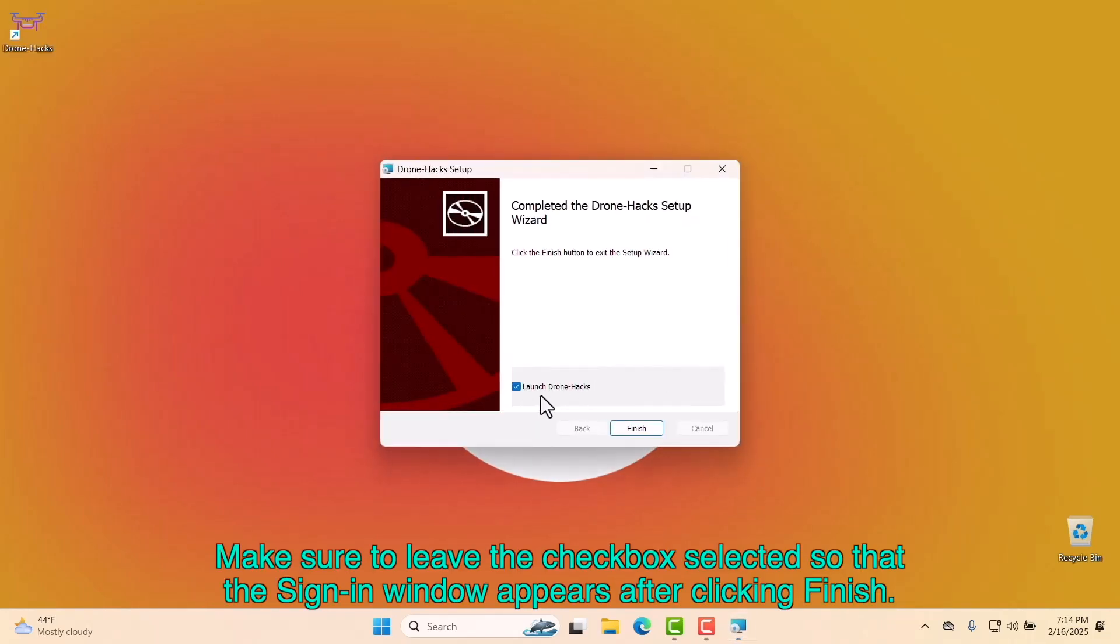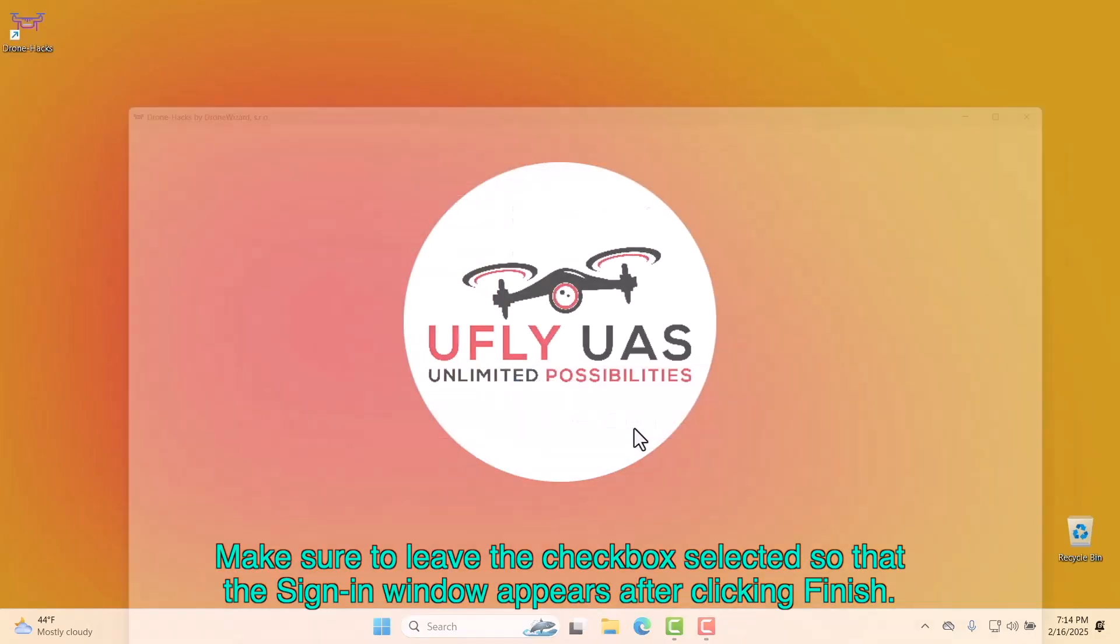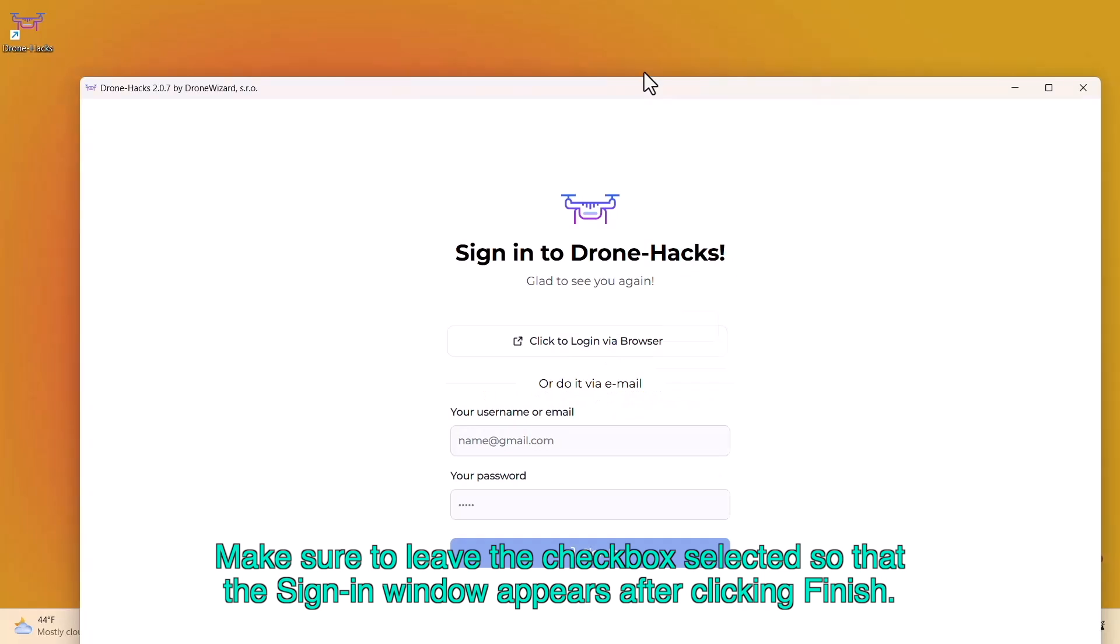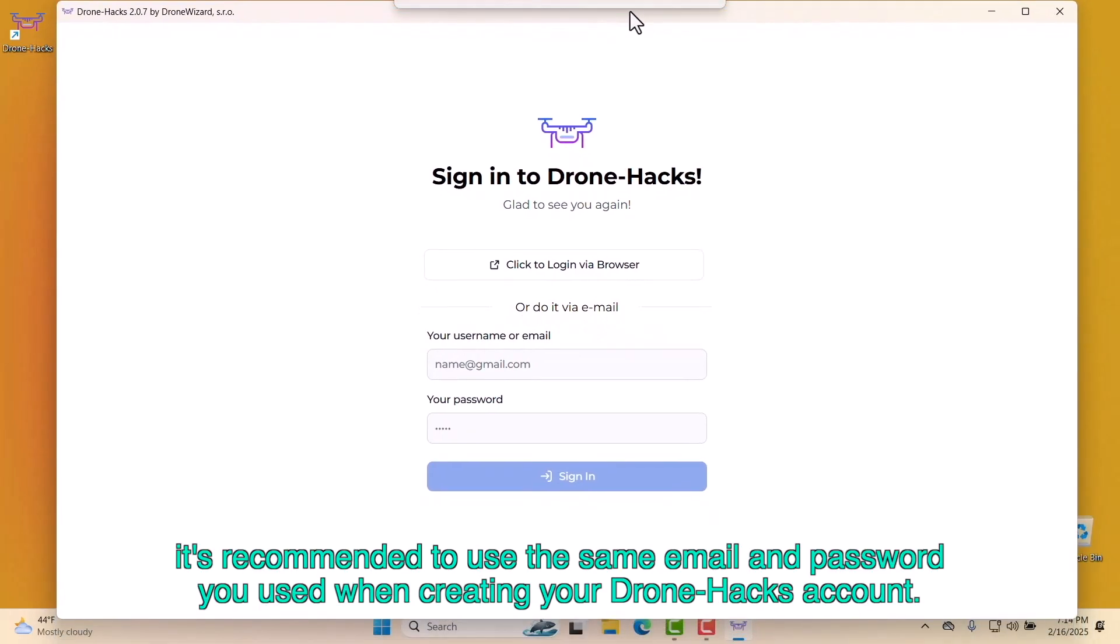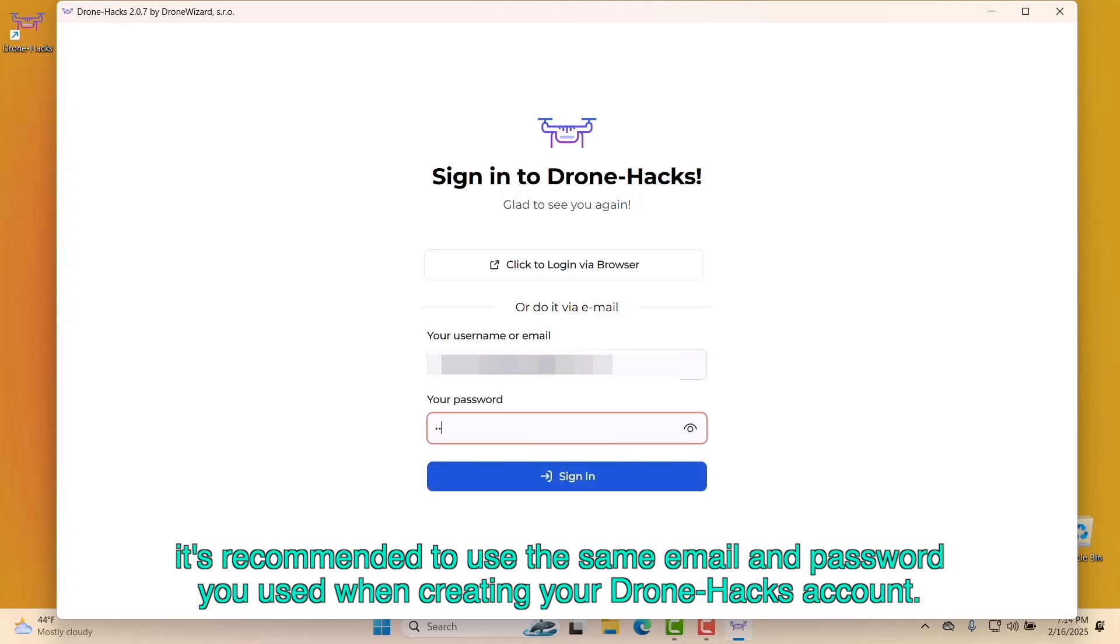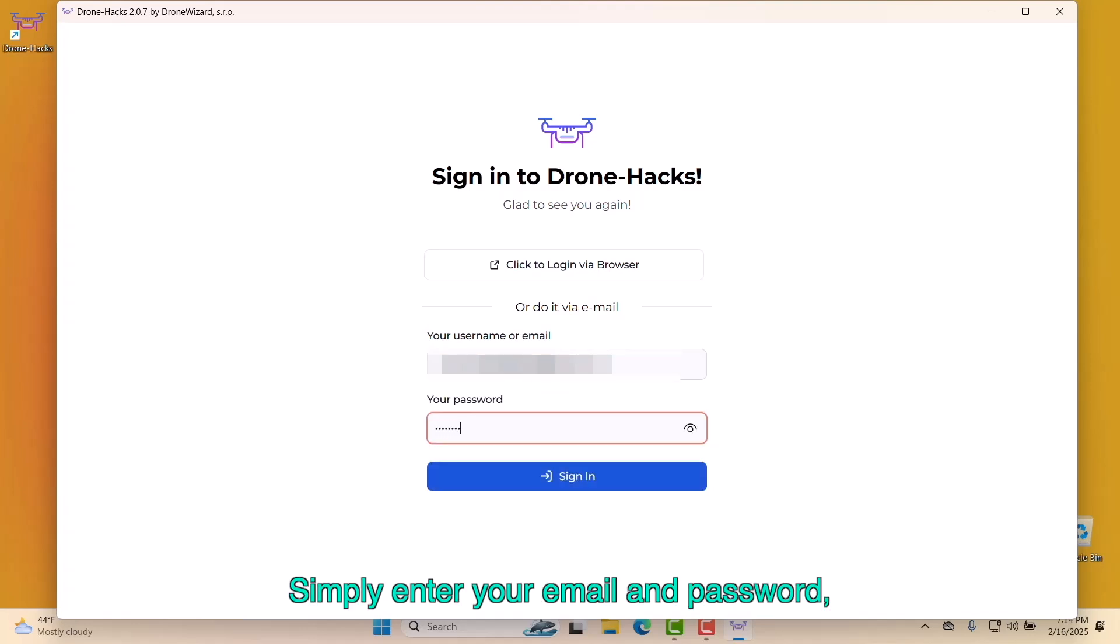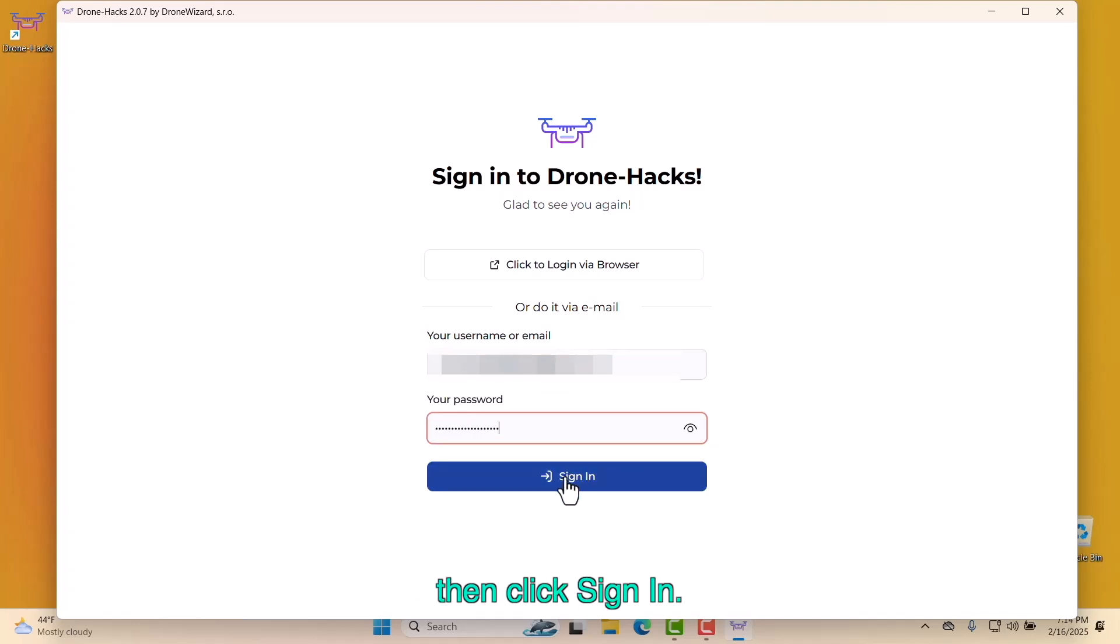Make sure to leave the checkbox selected so that the sign-in window appears after clicking Finish. On the login screen, it's recommended to use the same email and password you used when creating your DroneHacks account. Simply enter your email and password, then click Sign In.